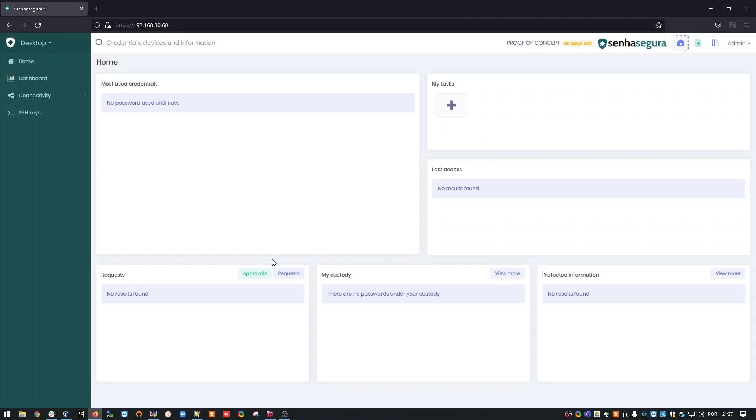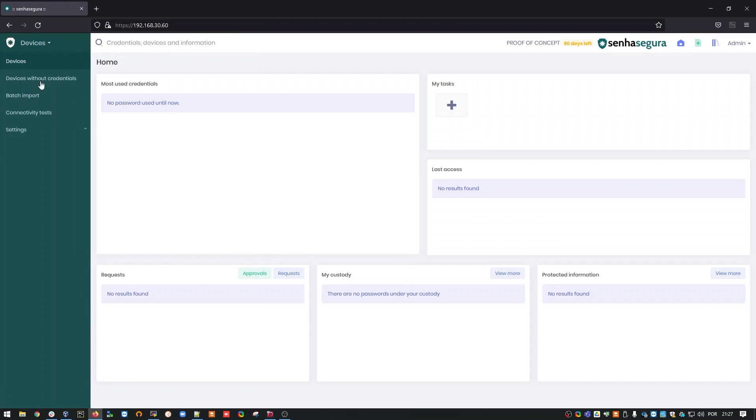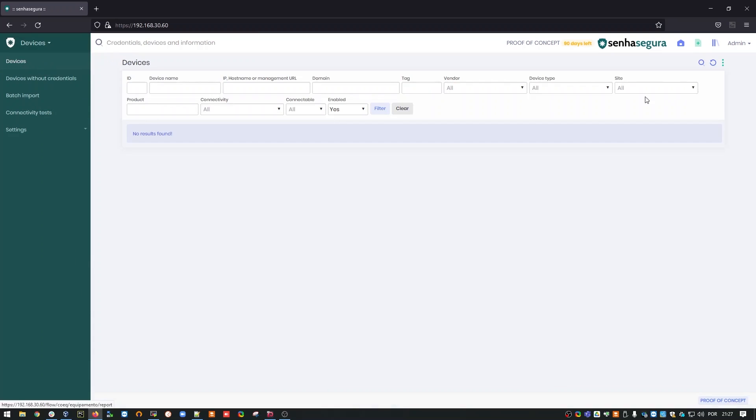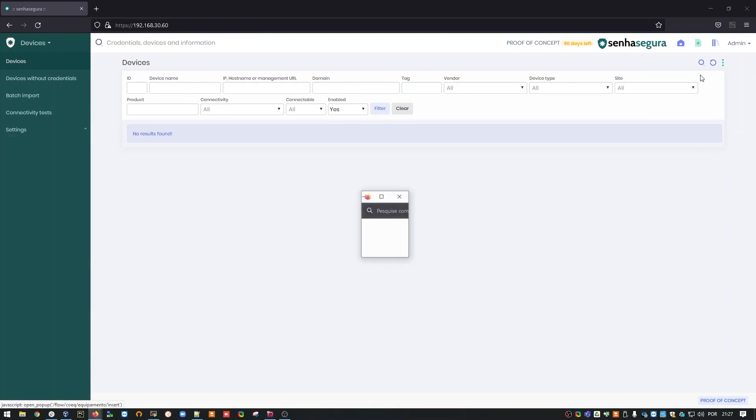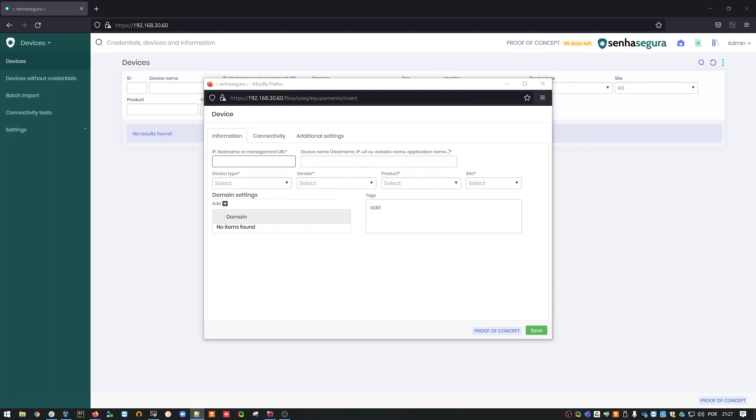In SenhaSegura, the first step to be done is to register the key's host device. On the main menu, I go to devices, devices, new.